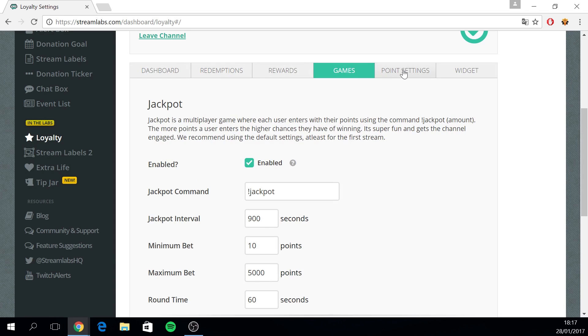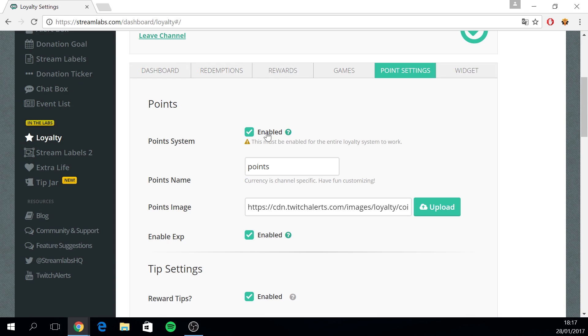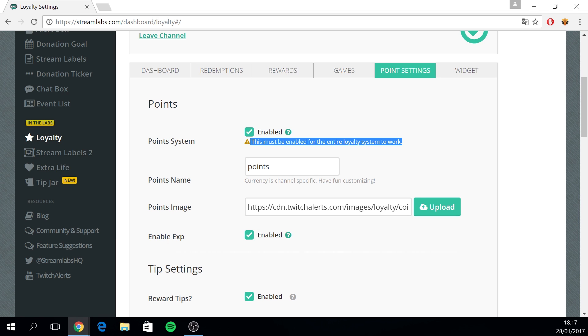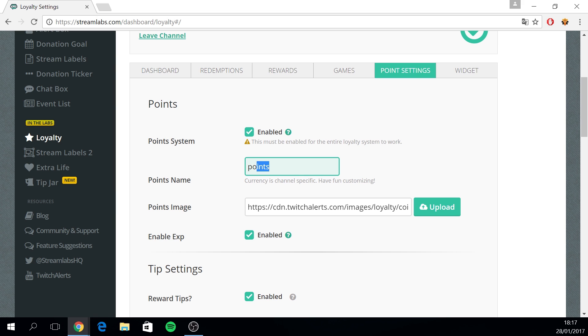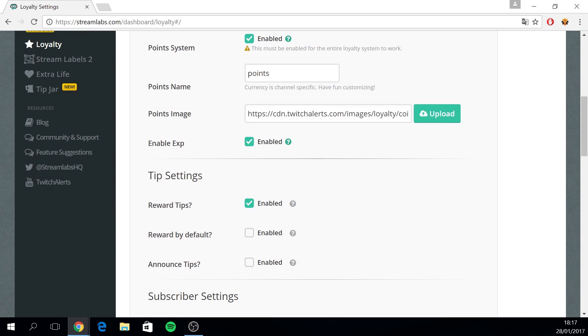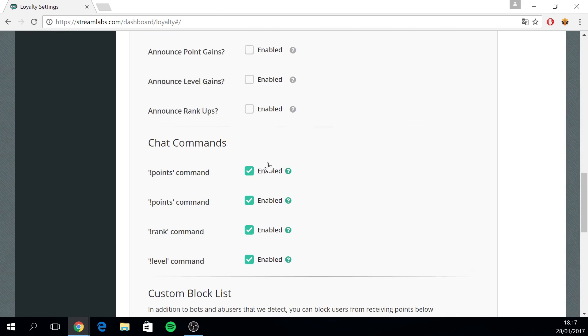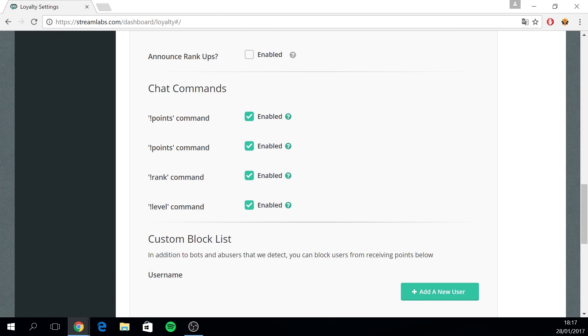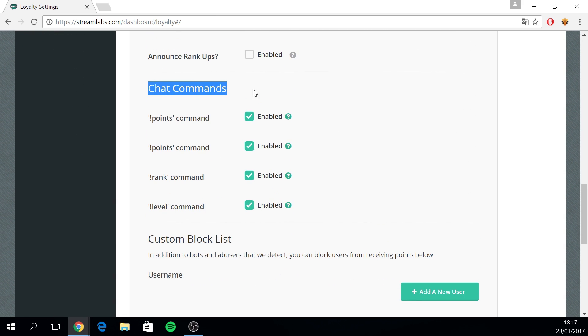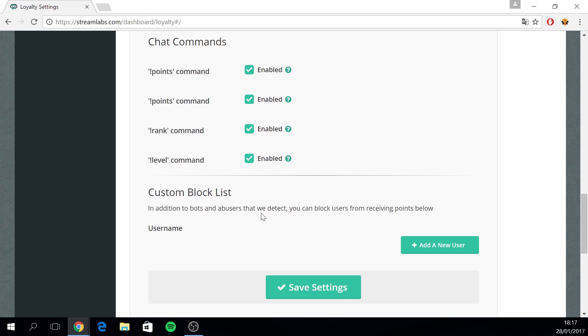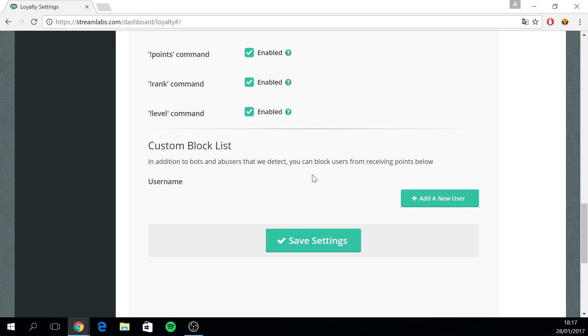Then on the points settings tab, you basically enable your point settings. This is something you must do in the beginning actually. If you don't enable this, as you can see, this must be enabled for the entire loyalty system to work. So best come here and enable this first. Then you can customize the name of your points. I just kept it as points. You can even create a custom thumbnail and then some other settings. You need to enable the chat commands. With this, the user can see their points, their rank and their level. You can also add users to the blacklist.